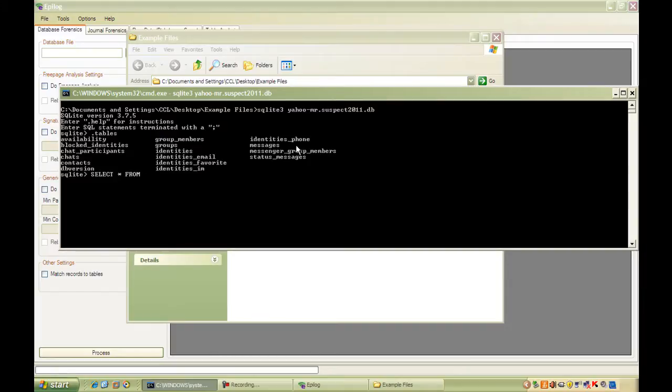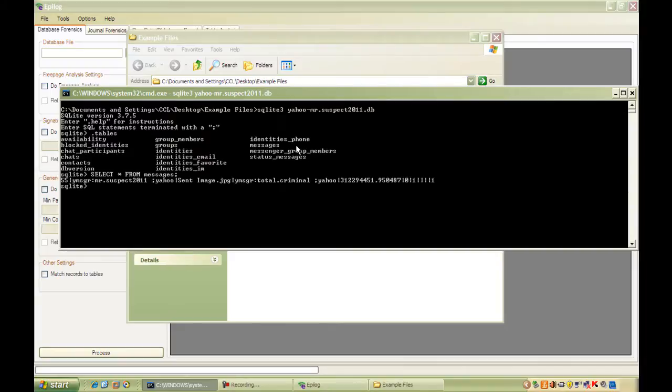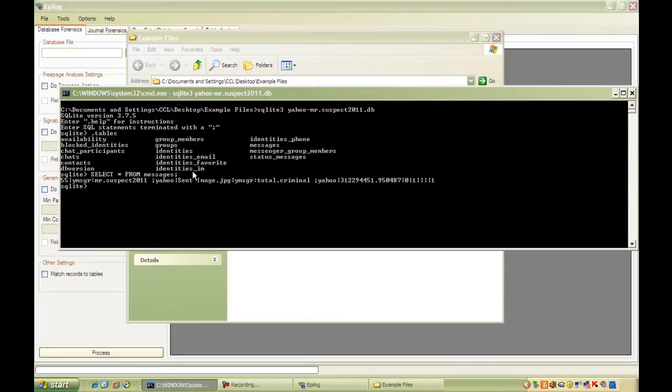we can see a single row is returned and we can see that it's between two people here, Mr. Suspect and Total Criminal. We've got a timestamp here, we've got the message contents here, but there is only one row returned.